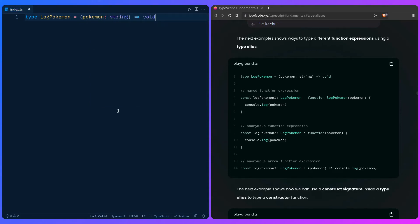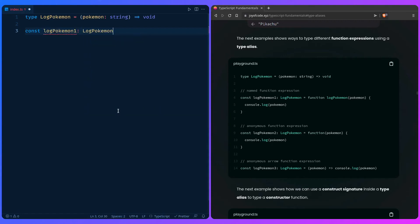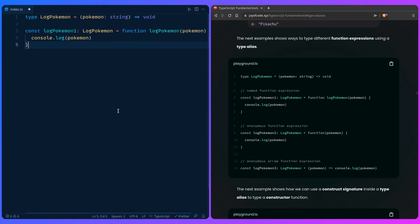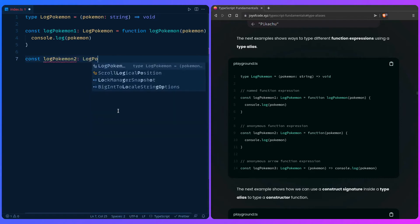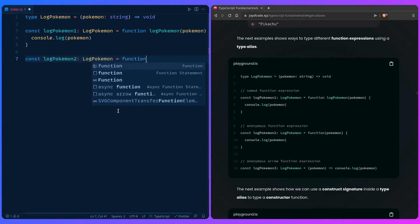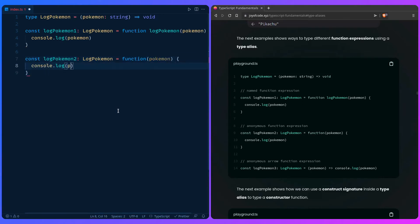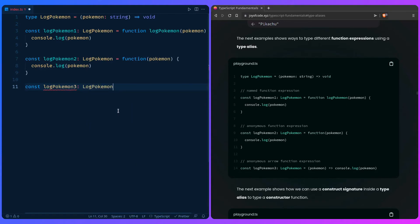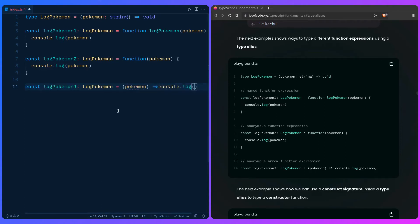Let's use a named function expression — const logPokemon1 of type LogPokemon, and then it's a function logPokemon that just console.logs the pokemon. Let's look at an anonymous function expression — const logPokemon2 of the same type LogPokemon, and it's going to be function(pokemon) that just console.logs the pokemon. And then let's look at an anonymous arrow function expression — const logPokemon3 of the same type, which is just pokemon => console.log(pokemon).